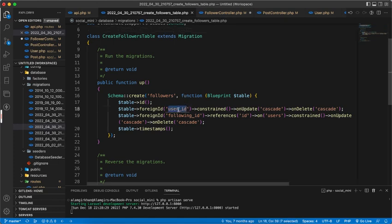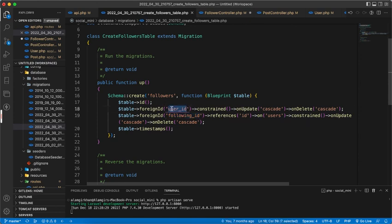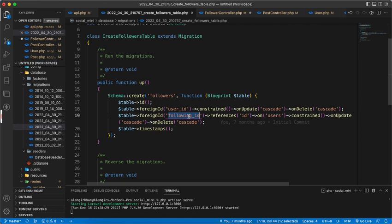The user ID will be the person who we have to follow, and the following ID will be like, for example, if I am following some other user, then my ID will be here.